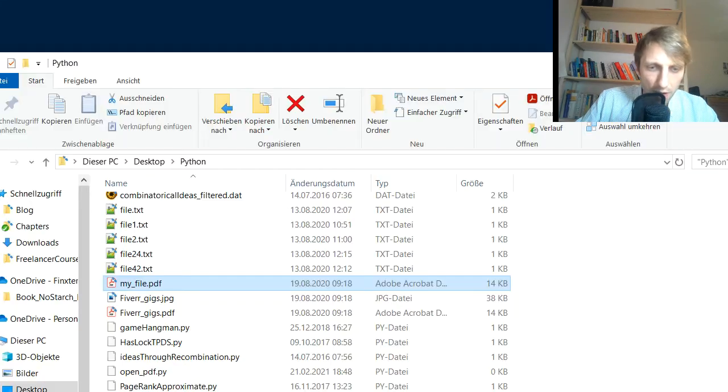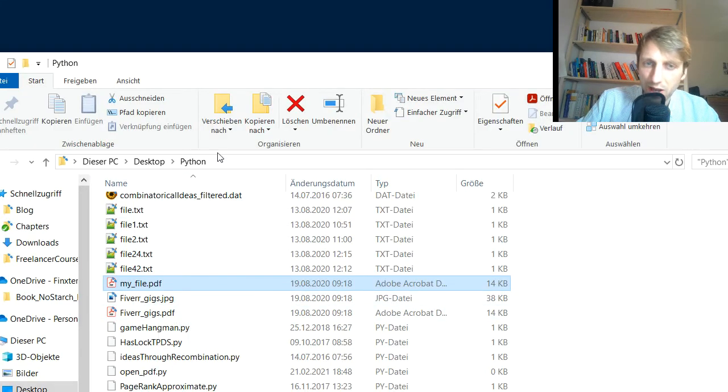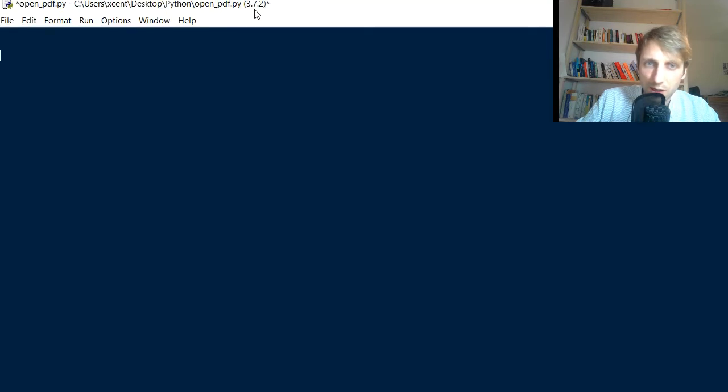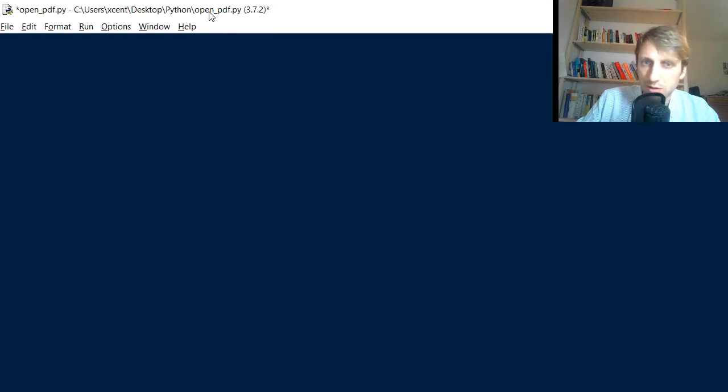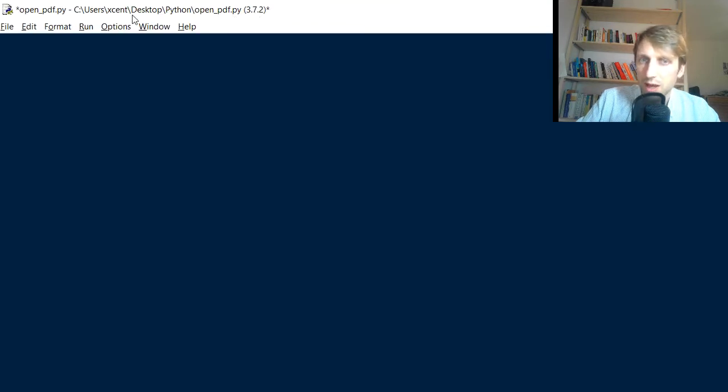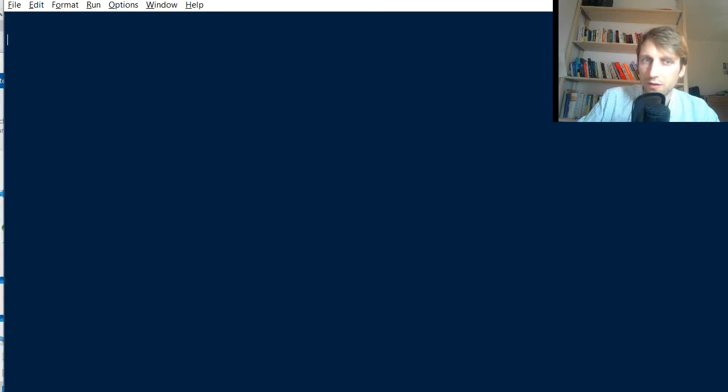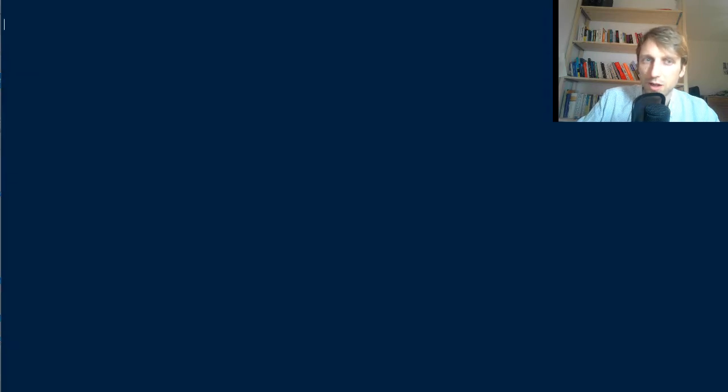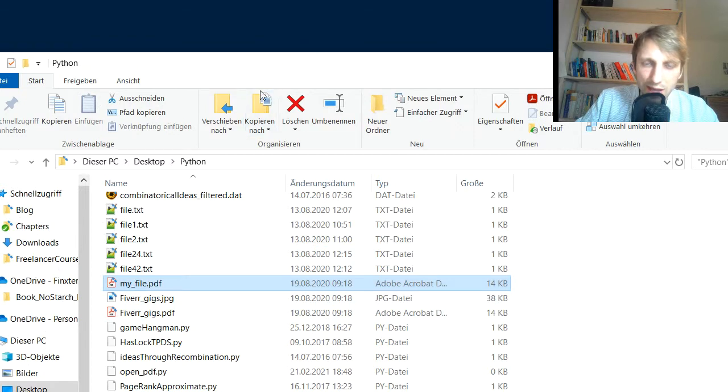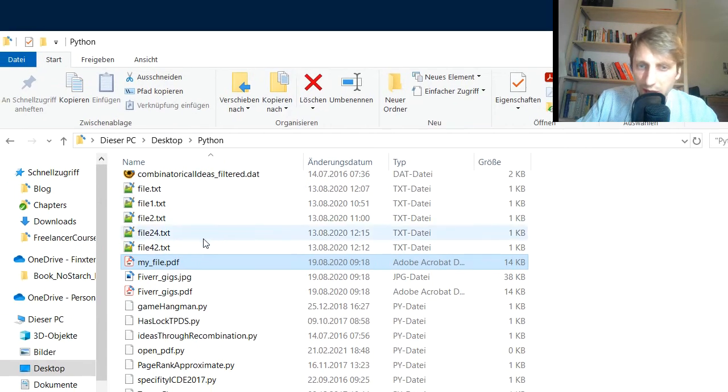First, let me show you my folder structure. I have a file here in my code script named open_PDF.py. It's in the folder Desktop Python open PDF. This is my code script, and in the same folder I have a PDF file.